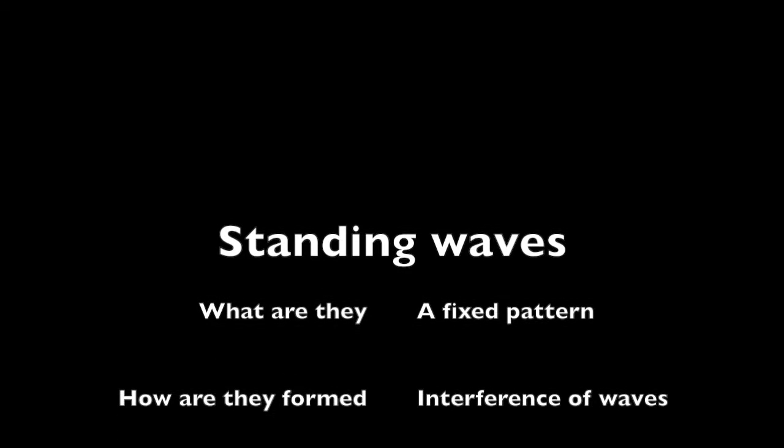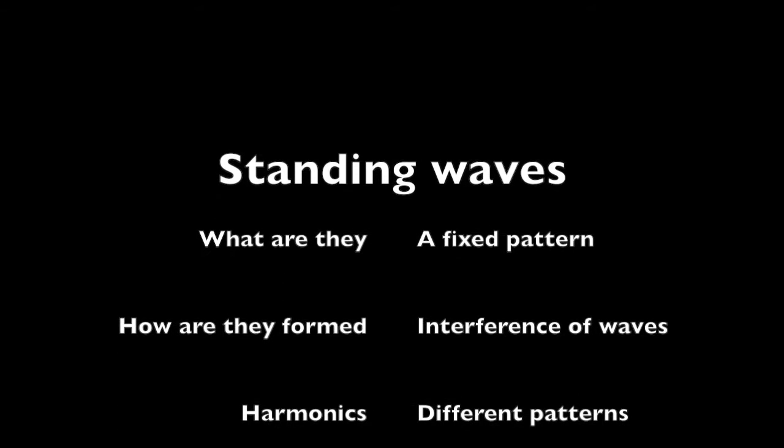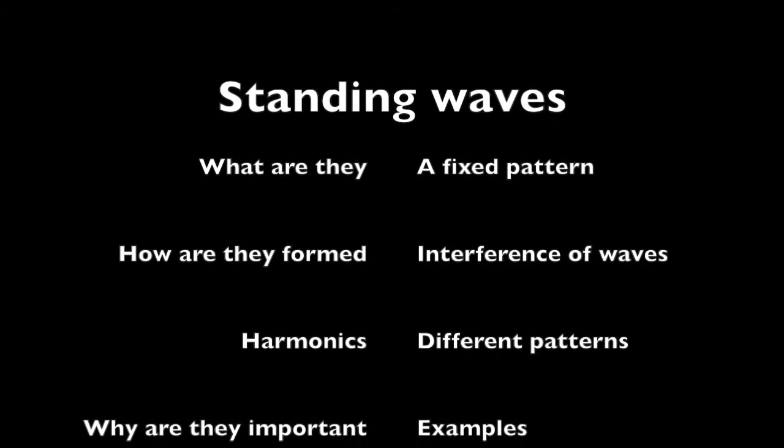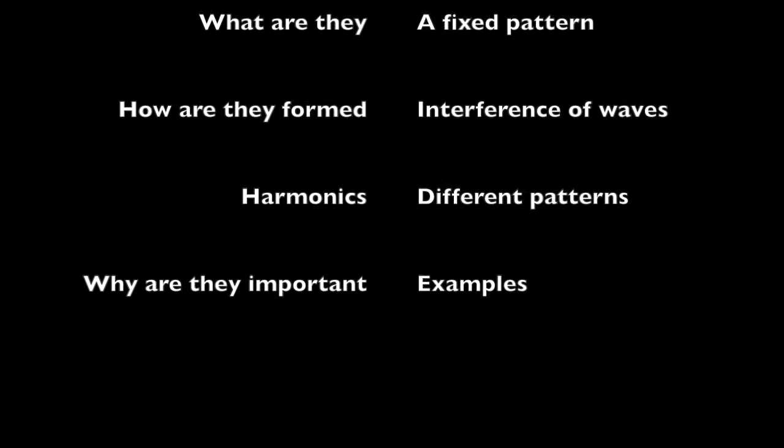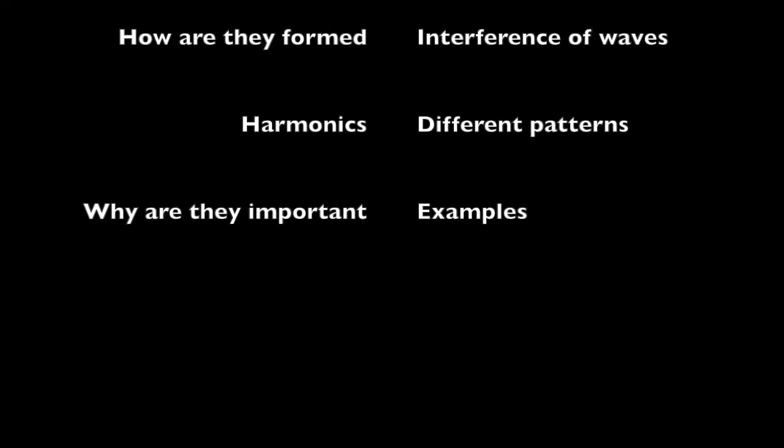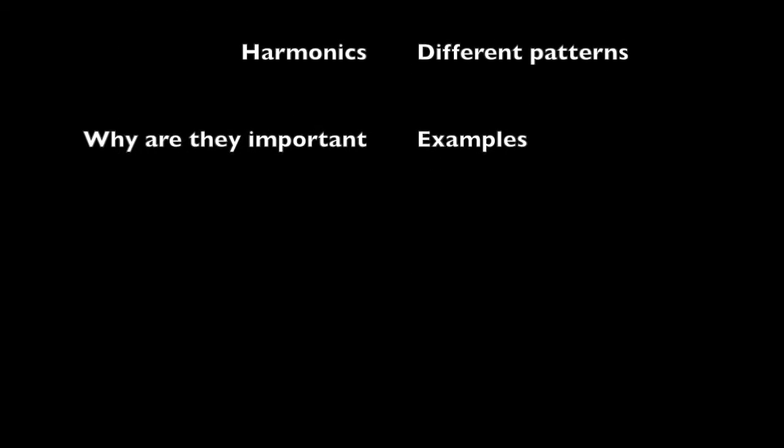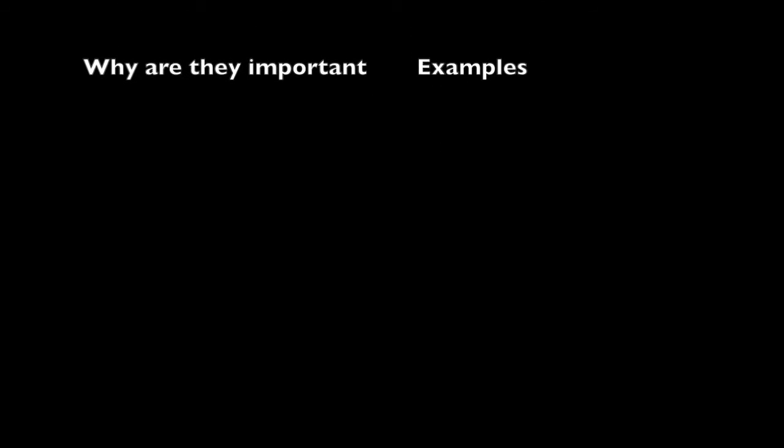This video is in four parts, aiming to explain what standing waves are, how they're made or formed, the different patterns they can create and why they should be important.